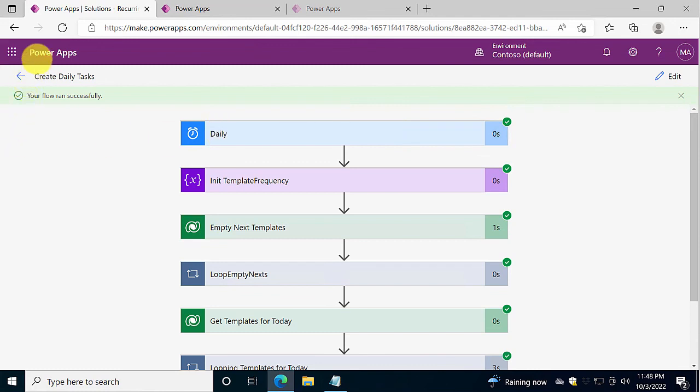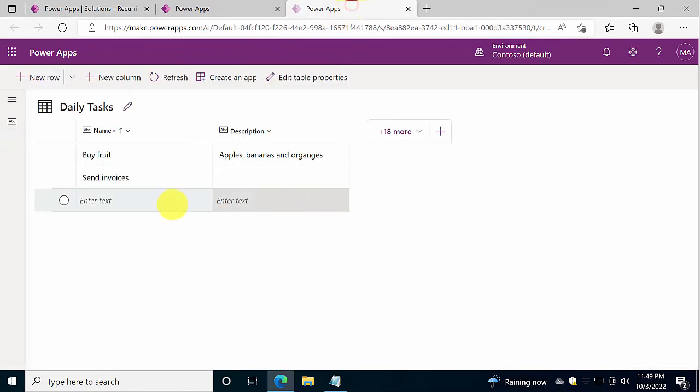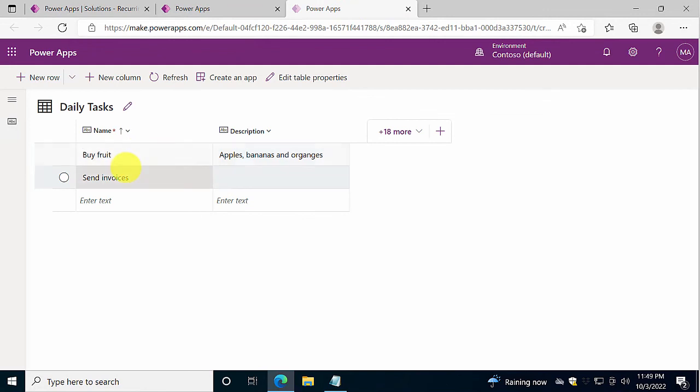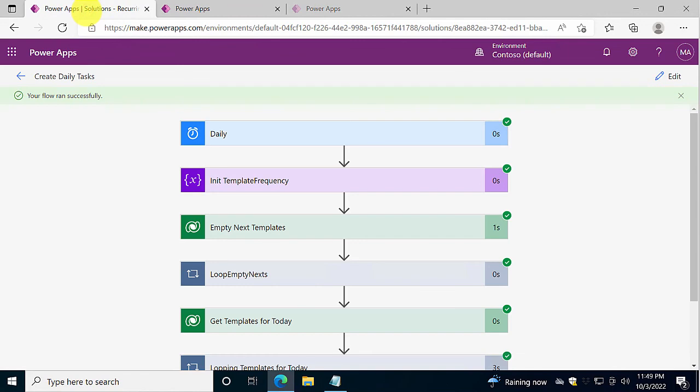So that concludes this demo. In the next demo I will go and create a form for actually working with these created tasks now, so that you can mark them as finished and stuff like that. So that's the next step. Thank you for watching this demonstration.